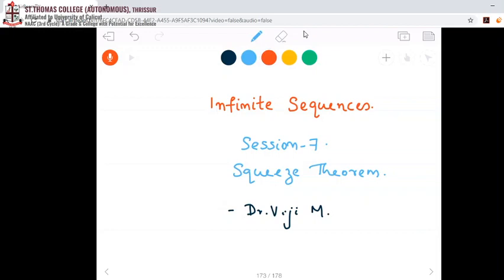Hello everyone, this is our seventh session on infinite sequences. In this session we will be discussing the topic: the Squeeze theorem.